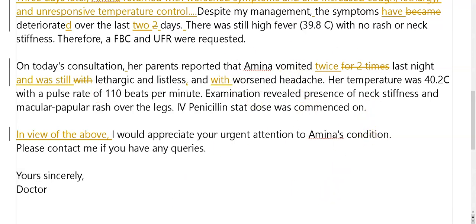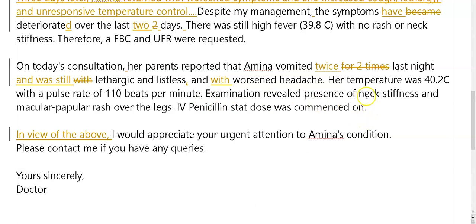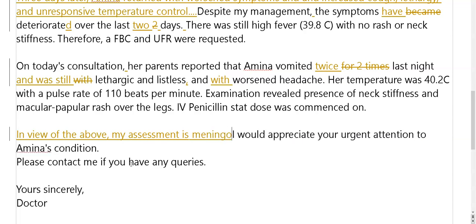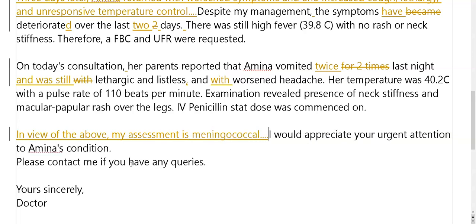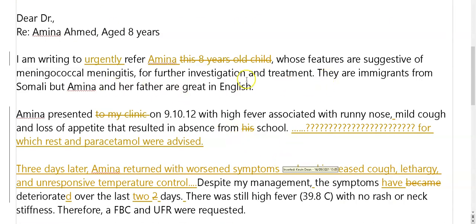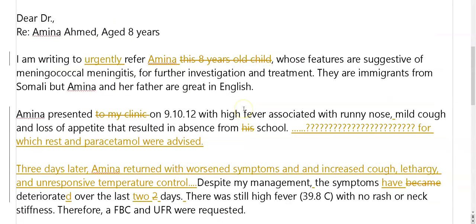Is there anything here about your diagnosis? I would have put: your assessment is — so you could have put 'in view of the above, my assessment is meningococcal meningitis,' and as such 'I would appreciate your urgent attention.' You've got to say it again. This is looking a little better now — it's taking more shape, and it's more logical. It's clearer now what is going on.